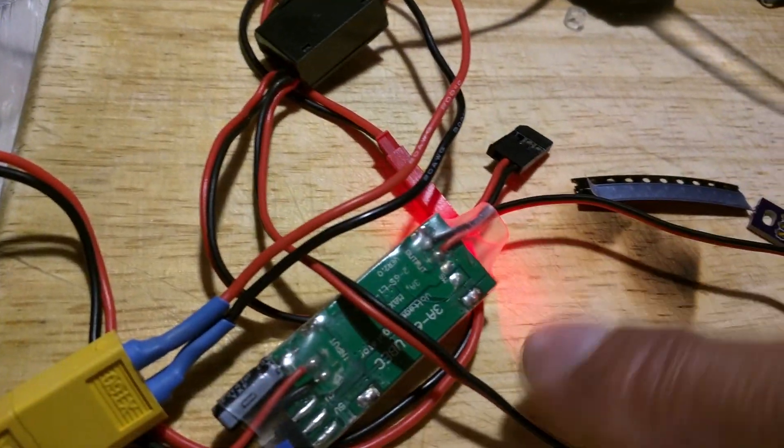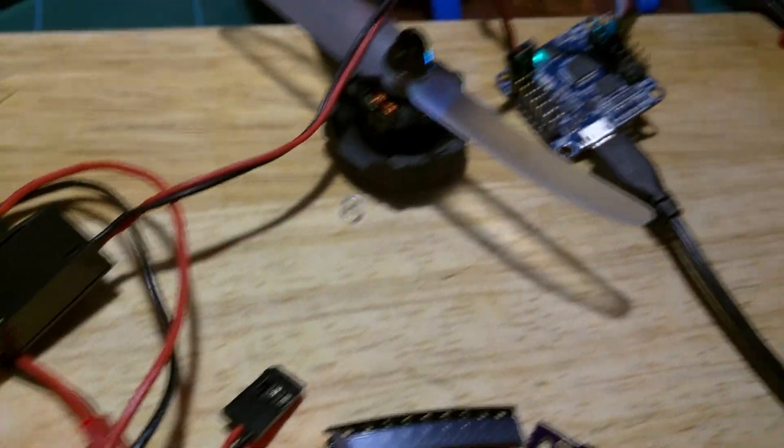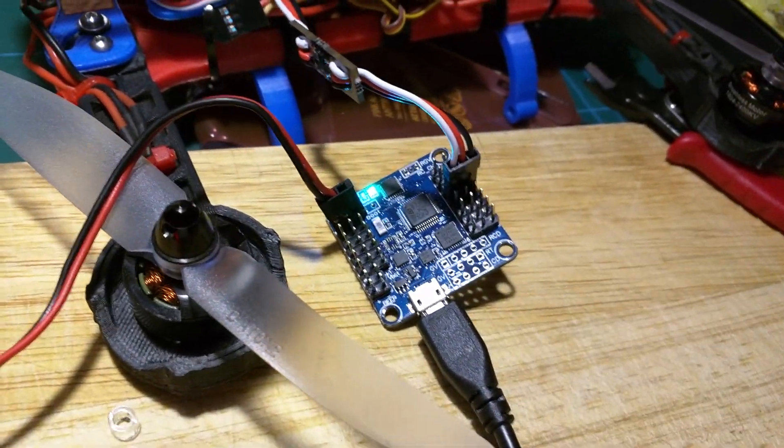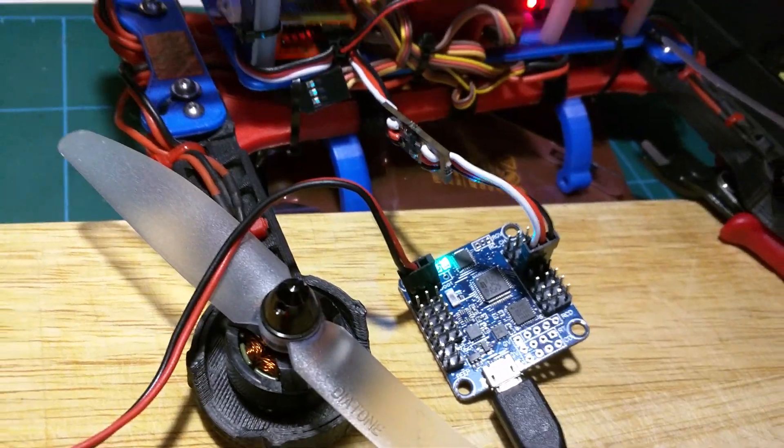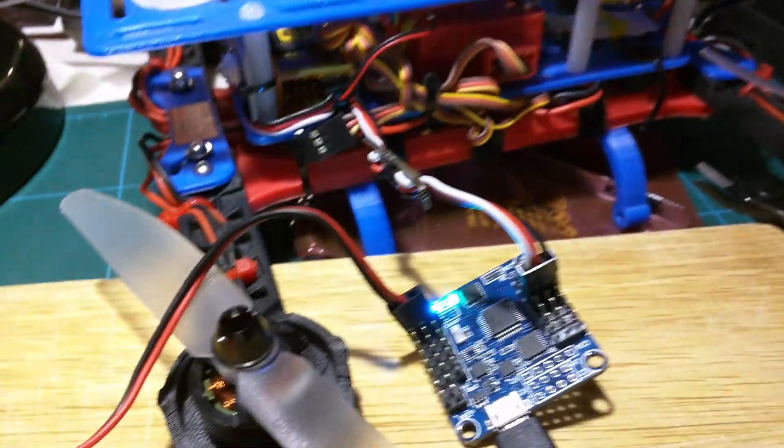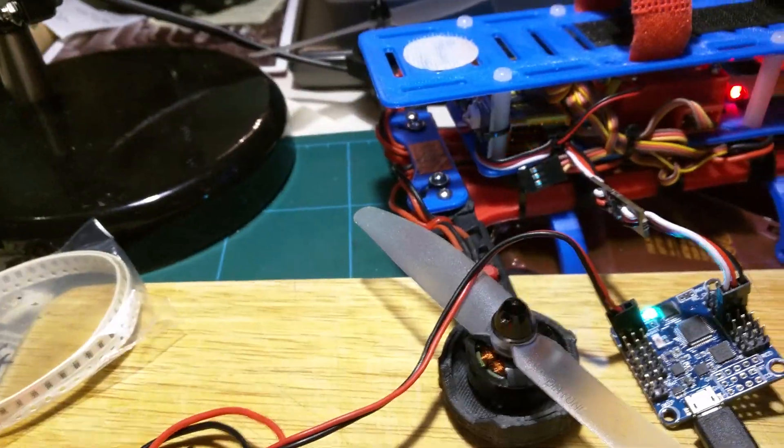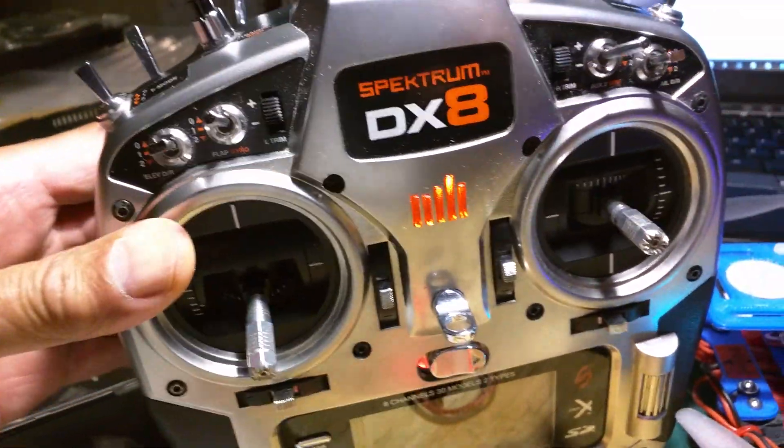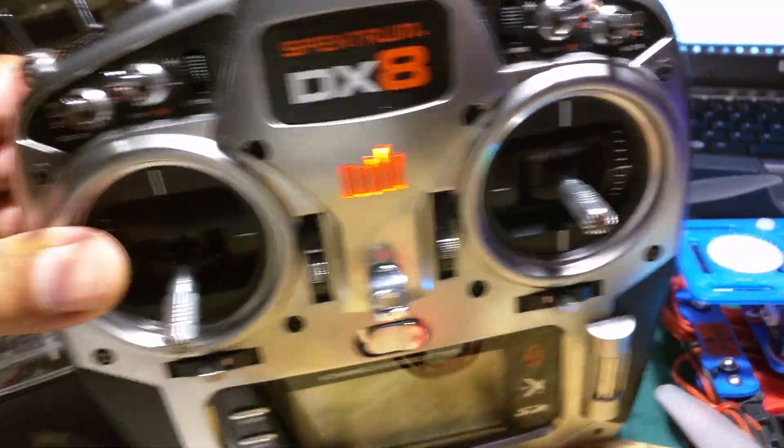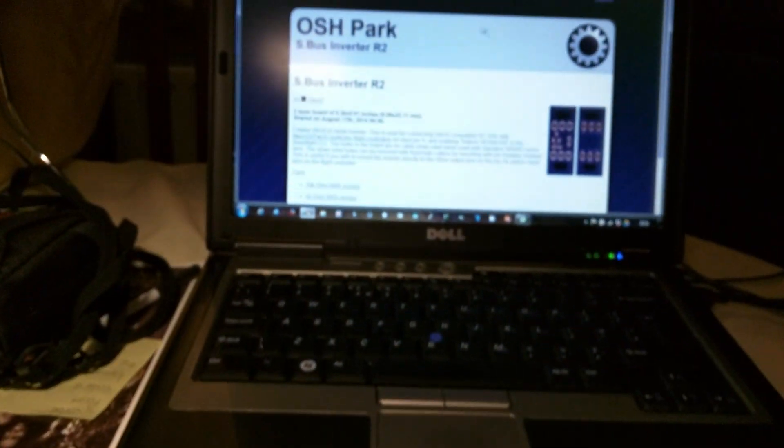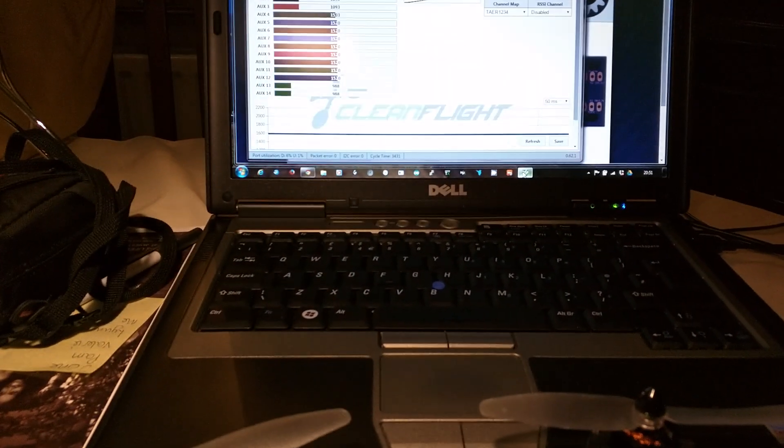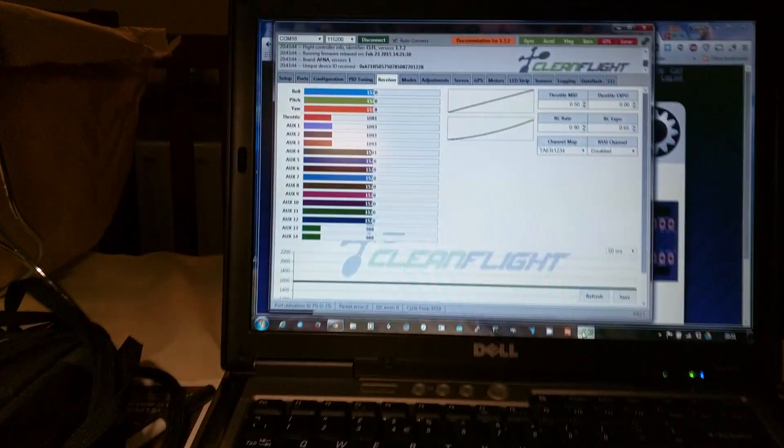I'm just giving it some local power from a little U back here just to give it some power. So I'm driving this using an Orange receiver and a Spectrum DX8 and I've got running in the background on this machine Clean Flight.